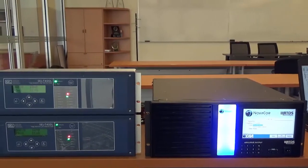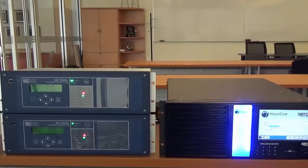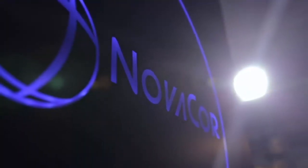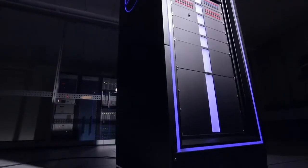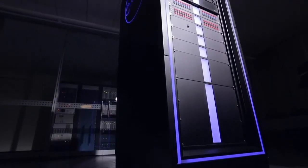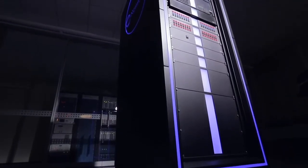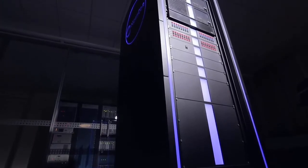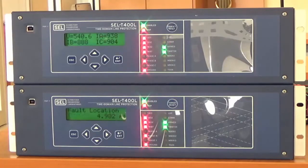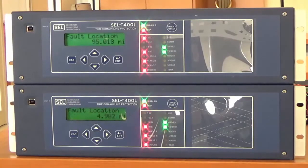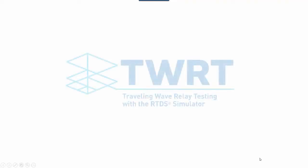And now, for the first time ever, the RTDS simulator offers the world's most robust tool for testing traveling wave protection devices in a closed loop. This is TWRT.